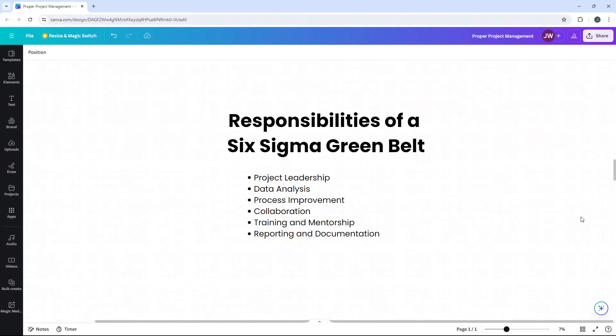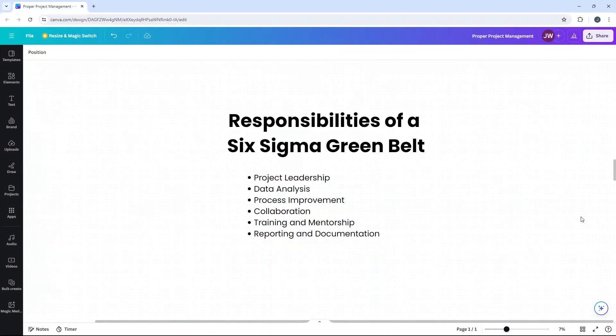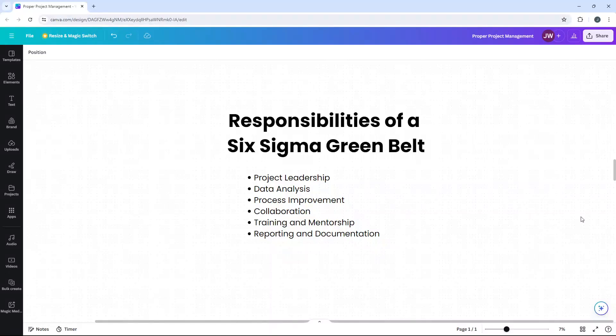There's also a training and mentorship branch to the skills and responsibilities of a Greenbelt. Whether that's on tools or techniques, it's all about helping to build a culture of continuous improvement within the organization. Greenbelts also have a requirement to provide reports and documentation. Thorough records are essential. Documenting their findings, solutions and impact of their projects, all to ensure transparency and facilitate future improvements.